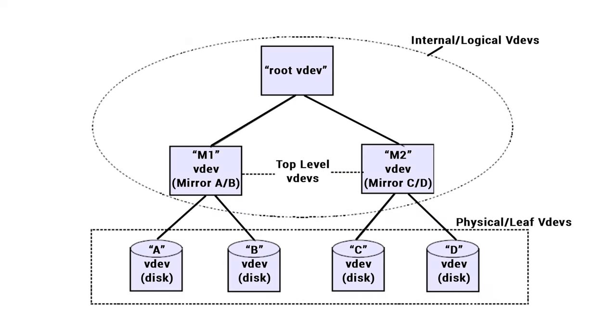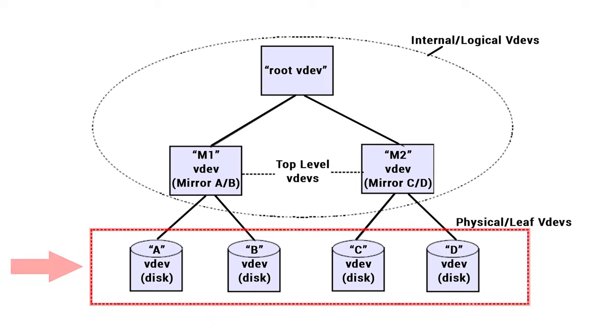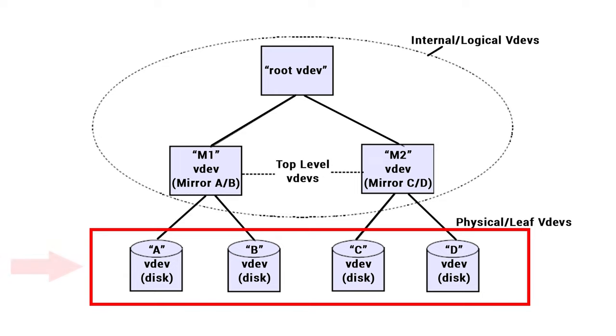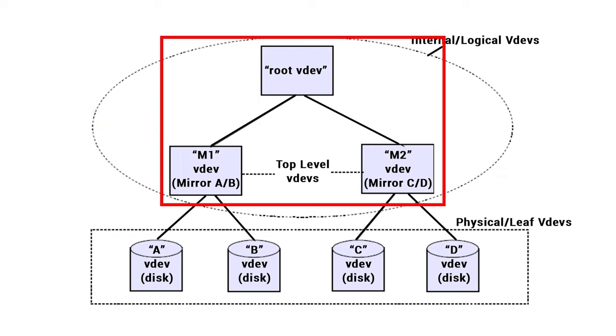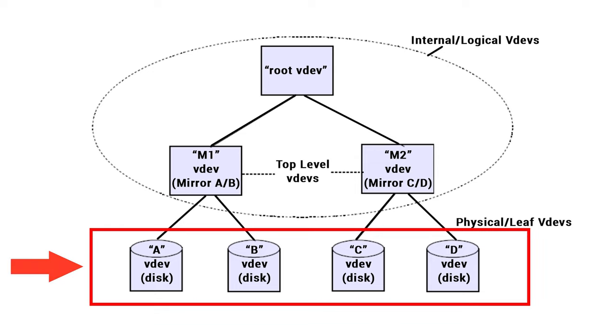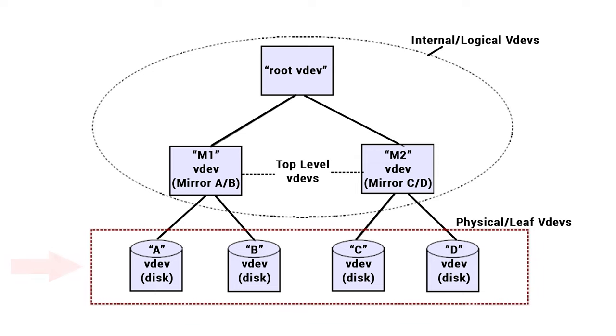ZFS pools are built as combinations of virtual devices of two types – physical and logical virtual devices. Physical VDEVs are writable block devices, for example hard disks, while logical VDEVs are combined groups of physical disks. All VDEVs create a tree, the leaves of which are represented by physical devices. All pools have a special logical VDEV, which is the root of such tree.